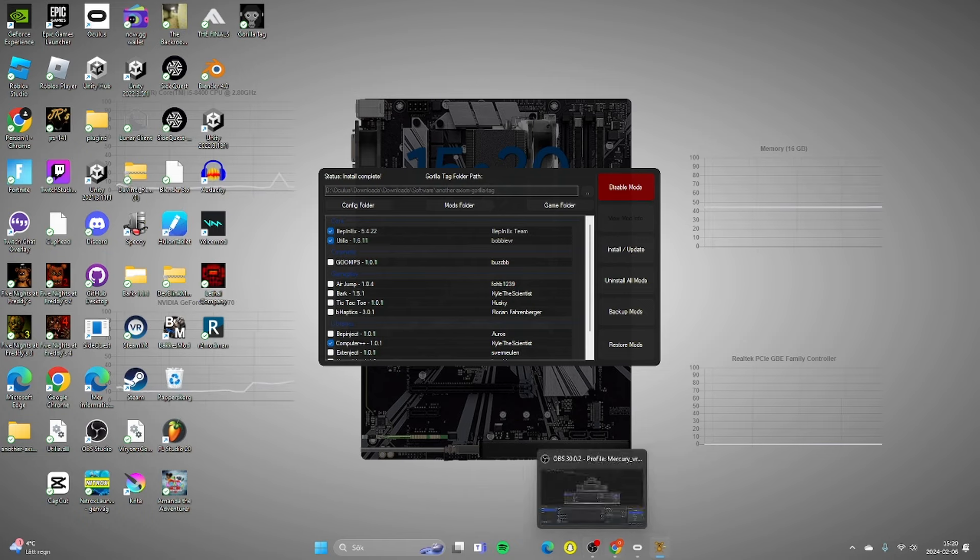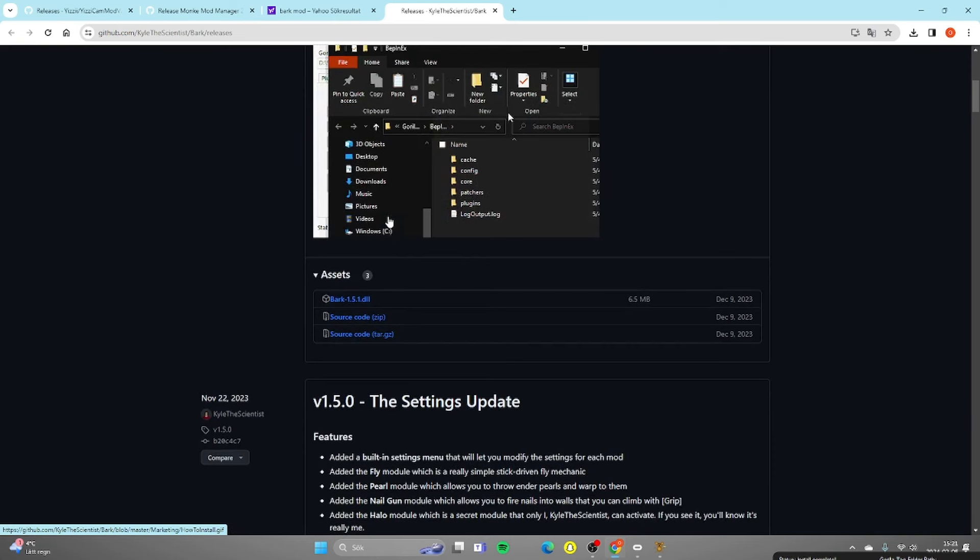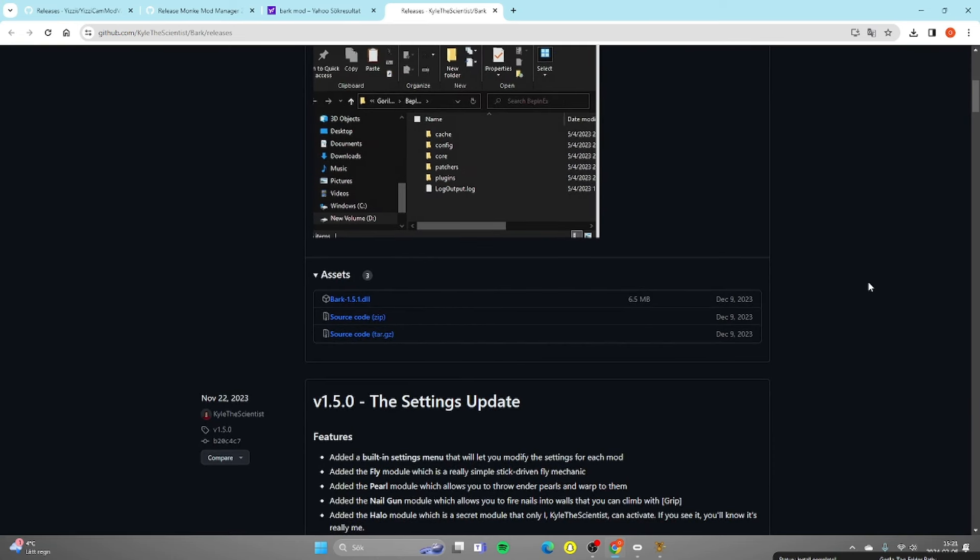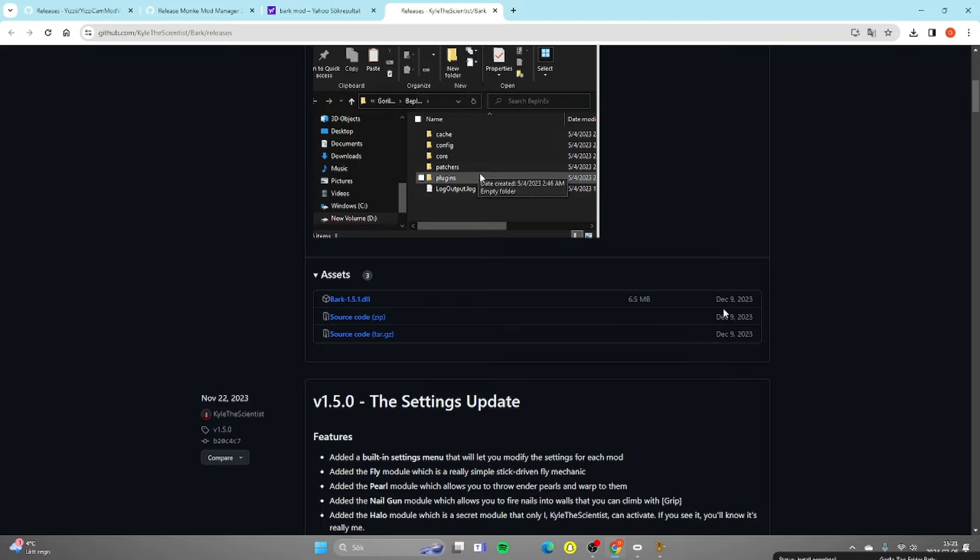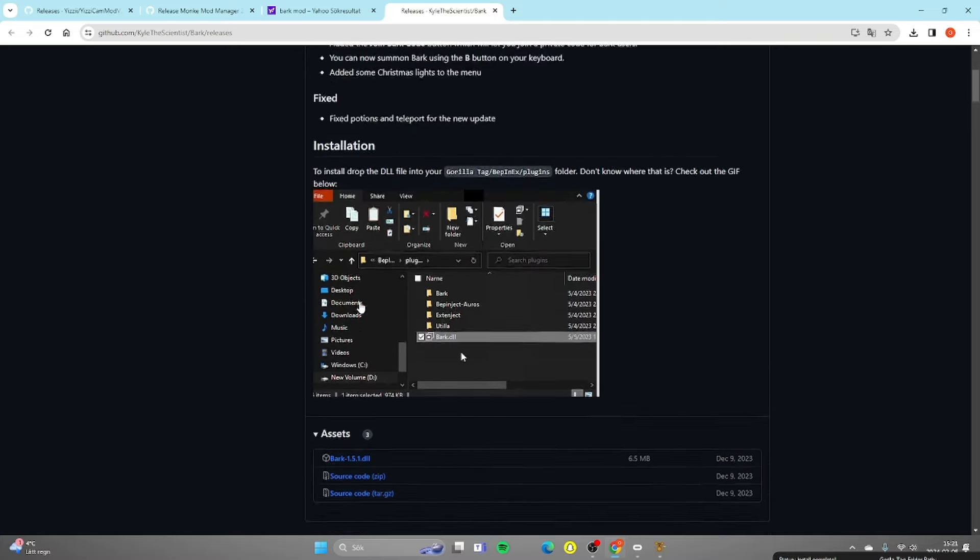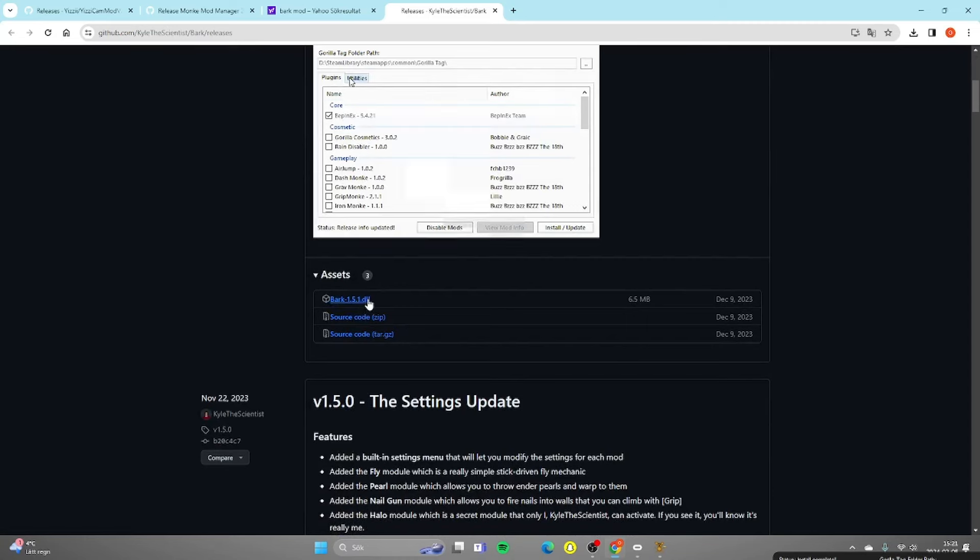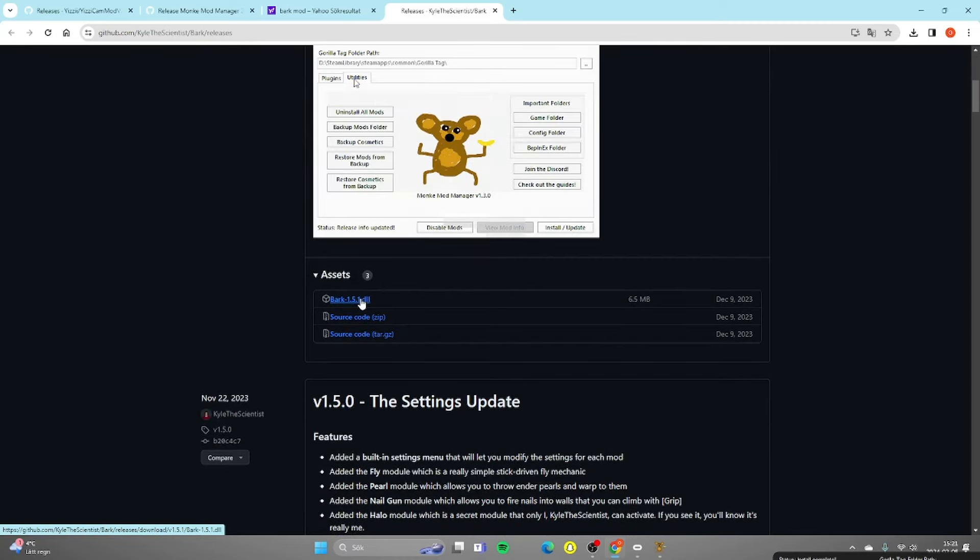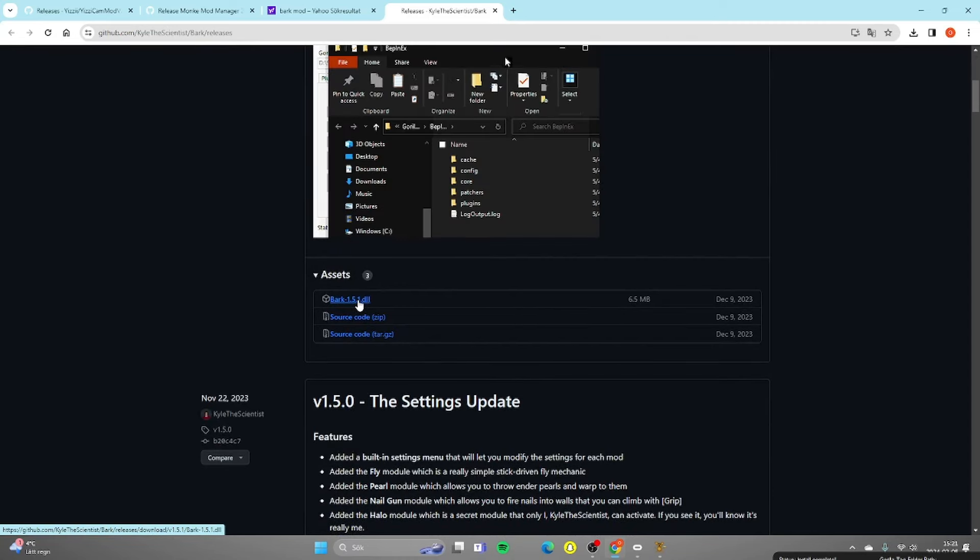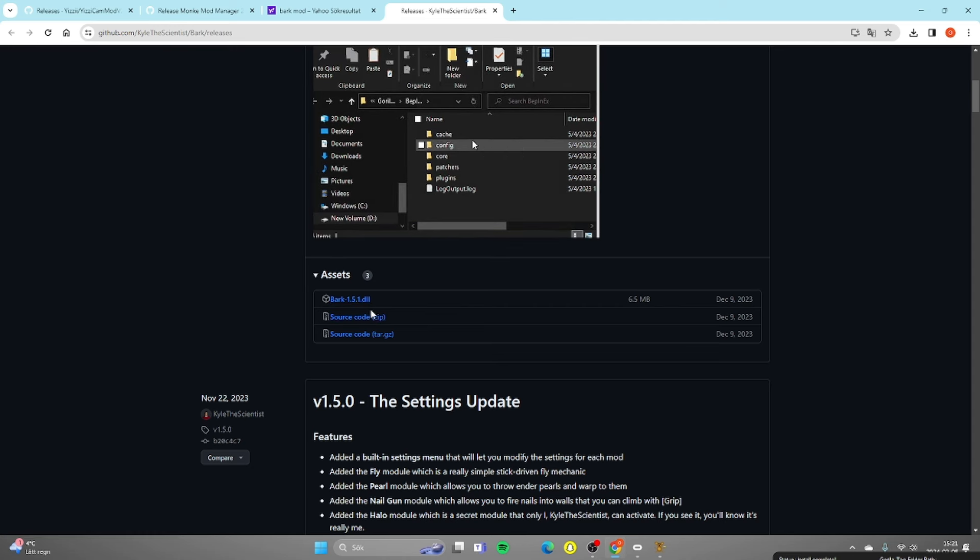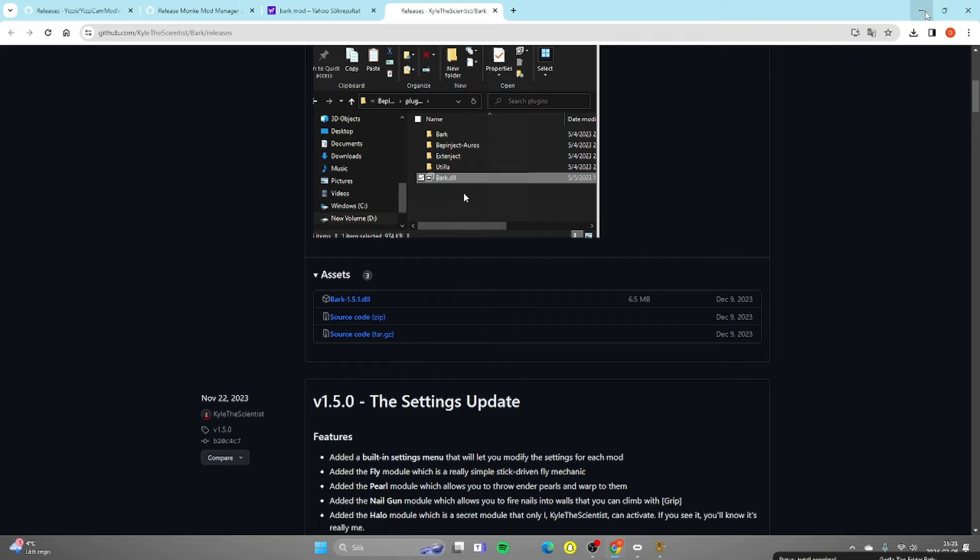Now you've done that, now let's go download the Bark. Once you press the second link in description it's gonna take you here. You want to just scroll down once you see the Spark dll 1.5.1. Once you've downloaded it it's gonna pop up here.